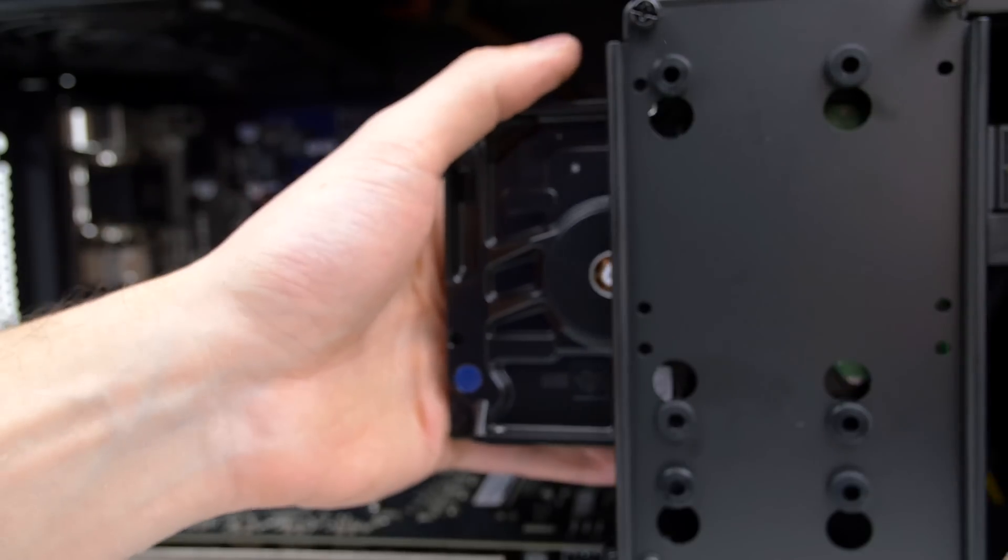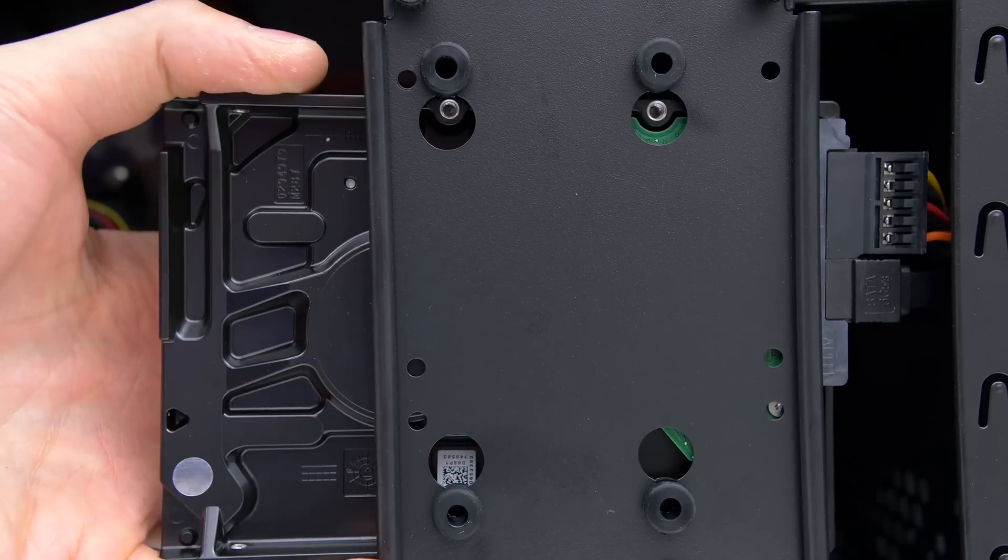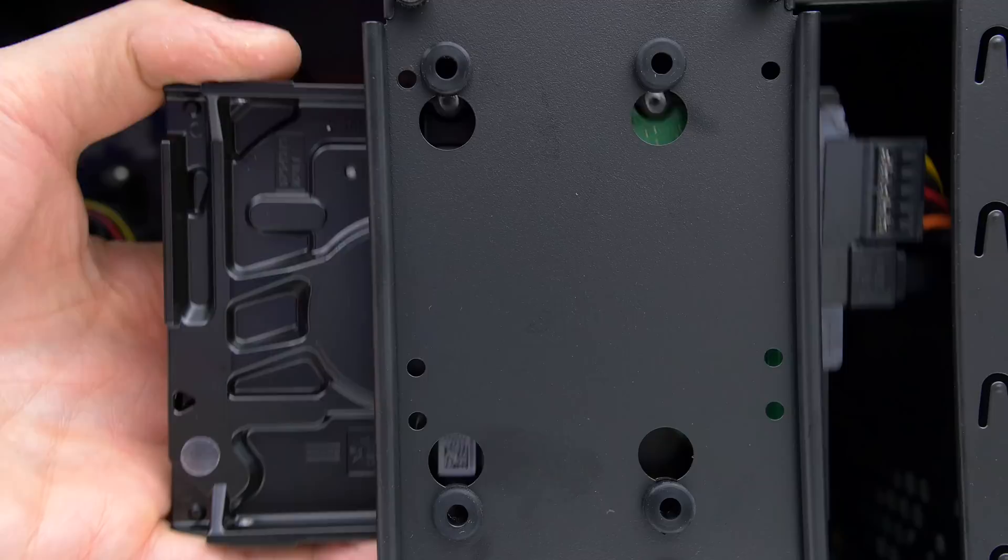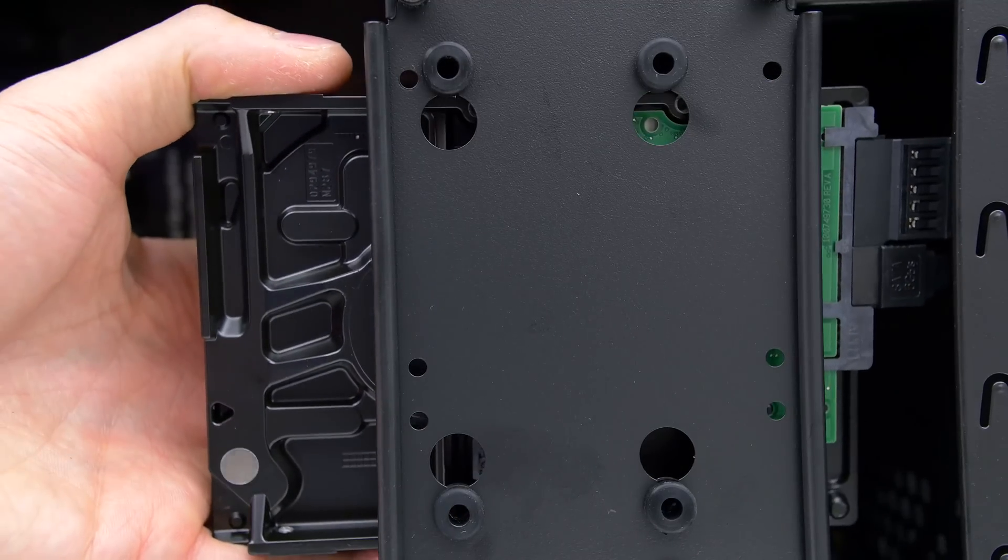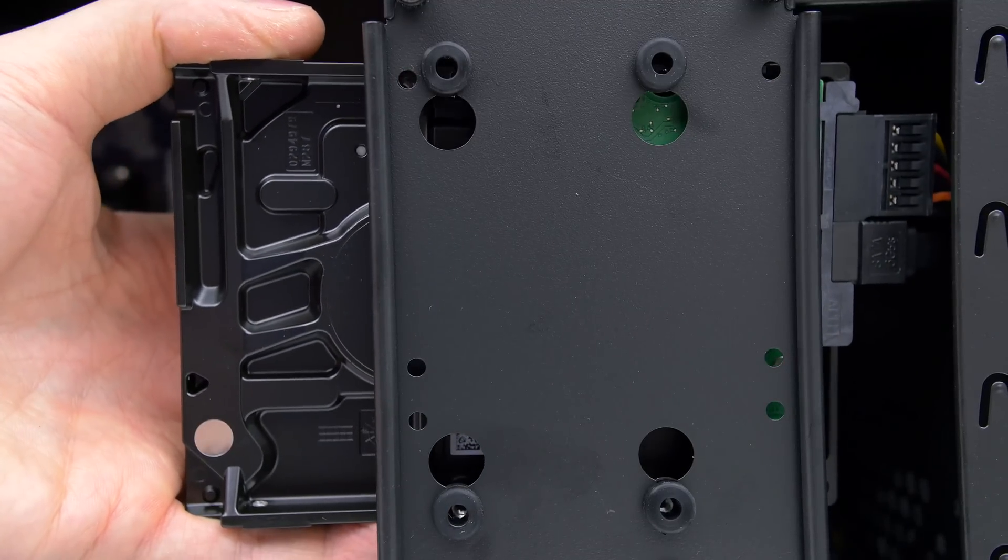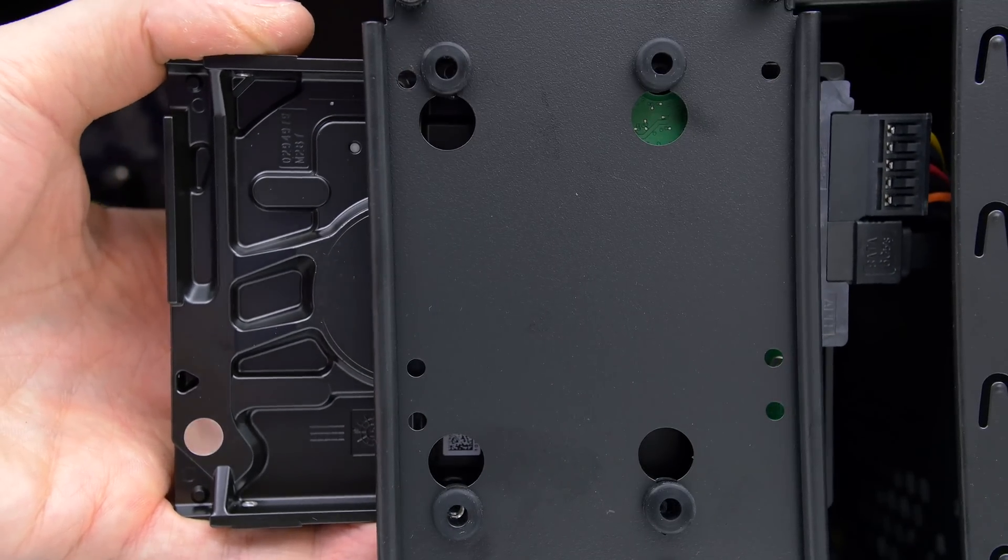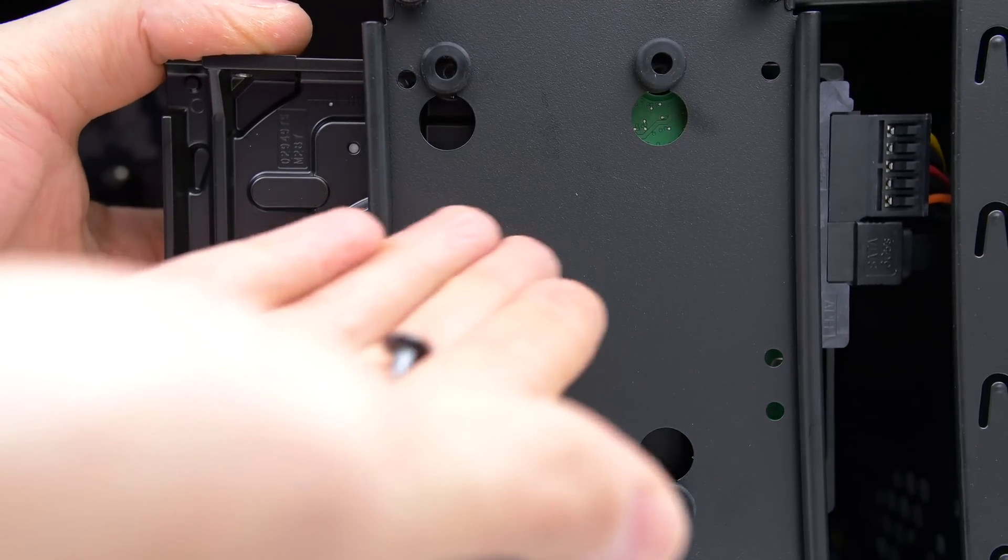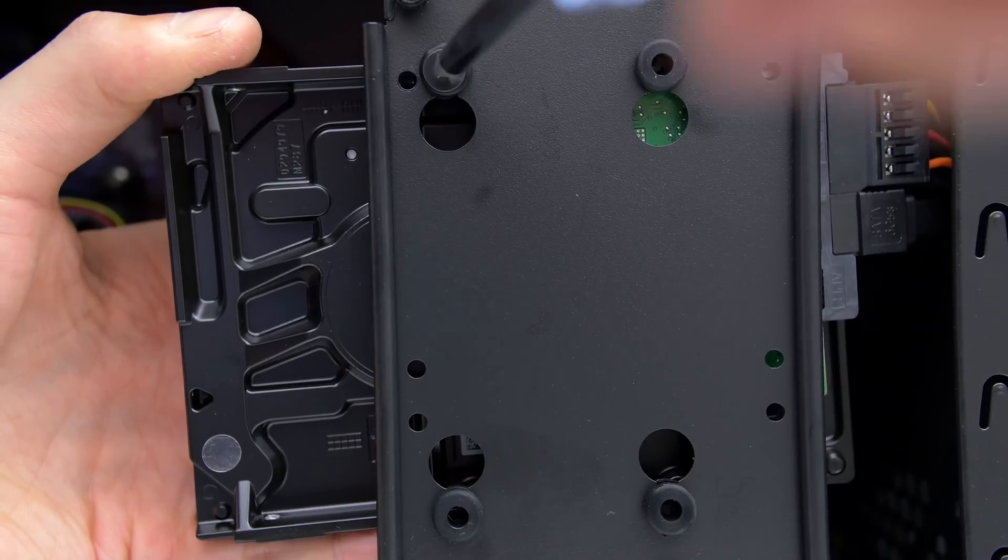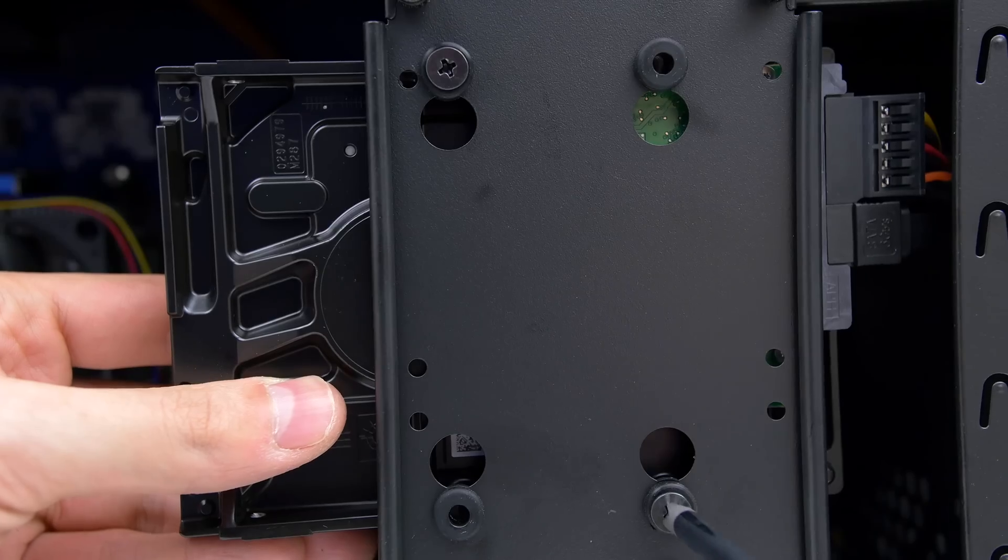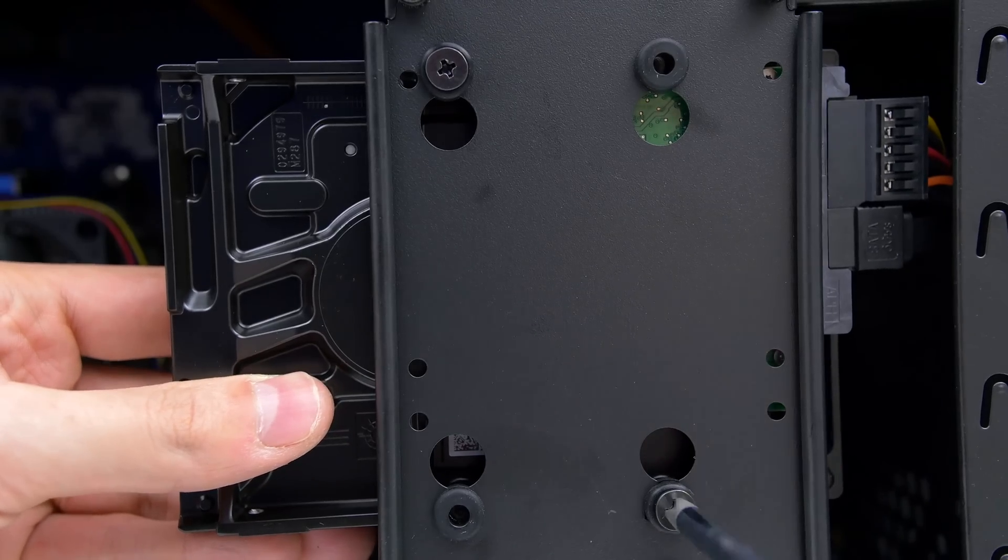Once you do that, position the cables to the right side of the case and make sure that the screw holes of the hard drive are facing towards you. Align the holes and then grab four of these long screws which are needed to secure the hard drive against the rack.